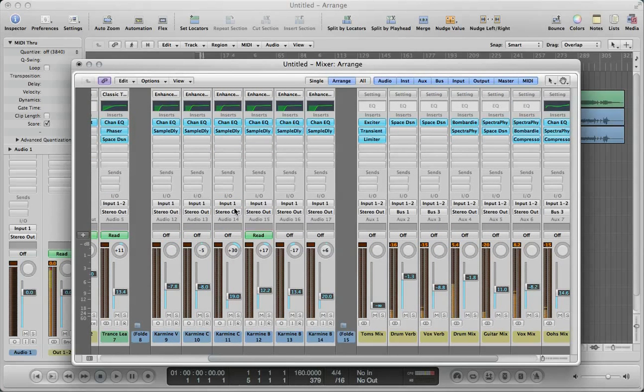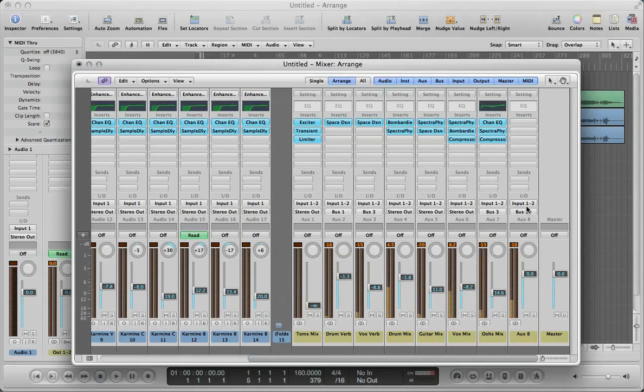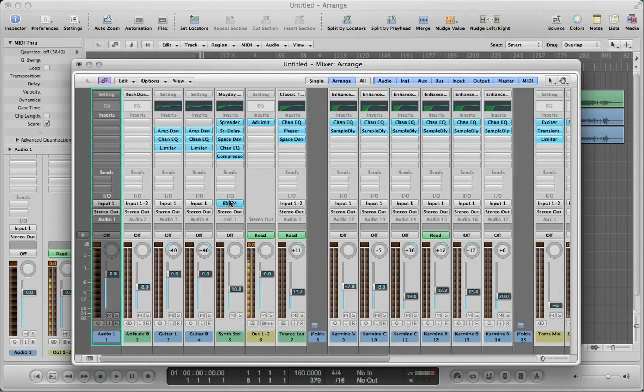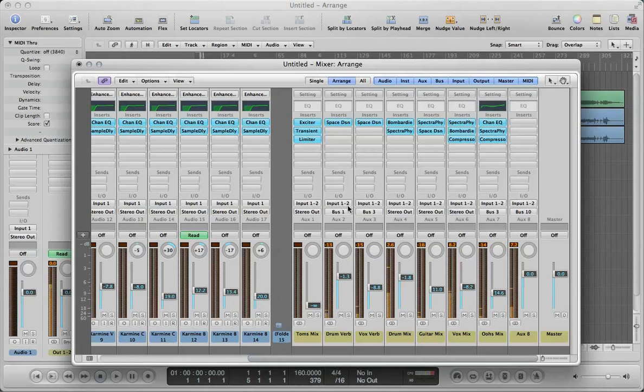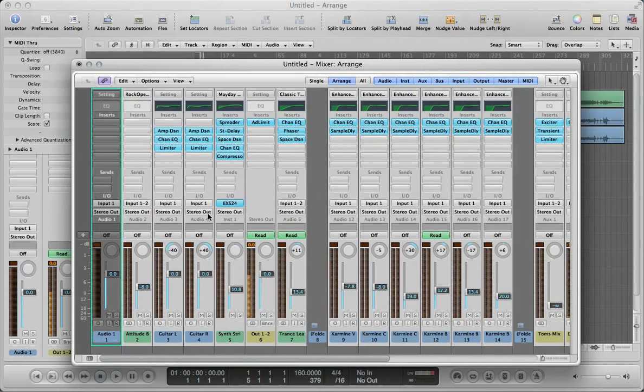And all of my IOs are, the inputs are all the same. However, it did save, since I do have auxiliary tracks, it did save a few of the, looks like it saved a couple of the buses in the output, but it didn't save the inputs, the individual inputs. So it's either input one for mono tracks or input one and two for stereo.